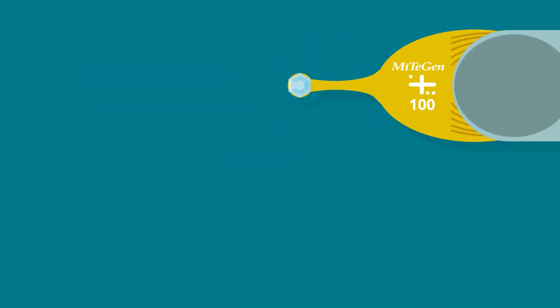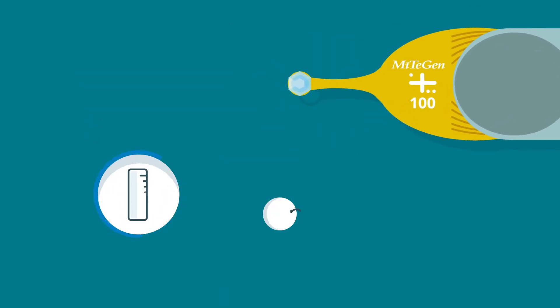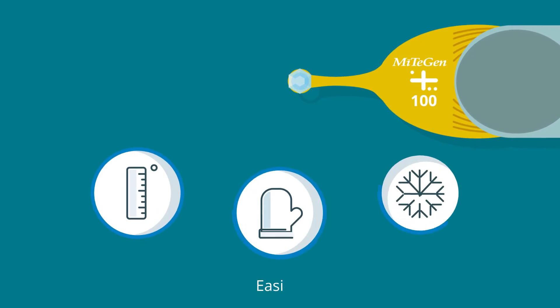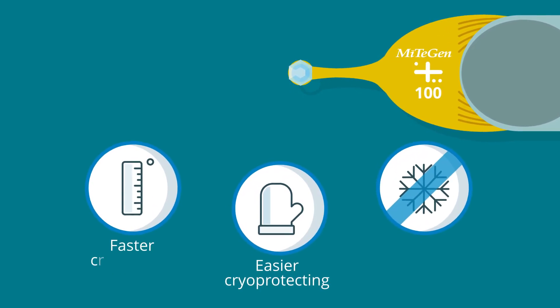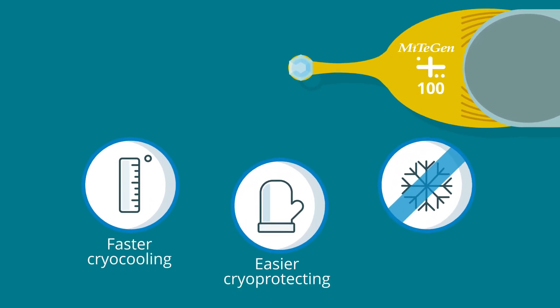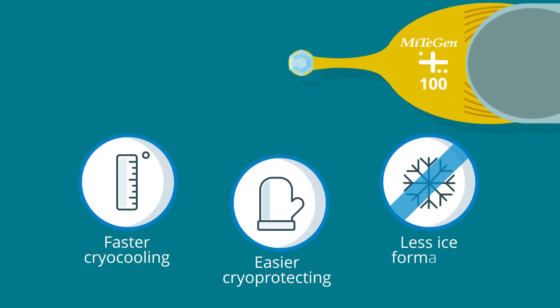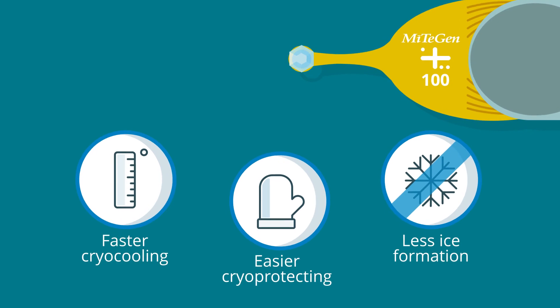This reduces unwanted fluid around the crystal, leading to easier cryoprotecting, faster cryocooling and less ice formation.